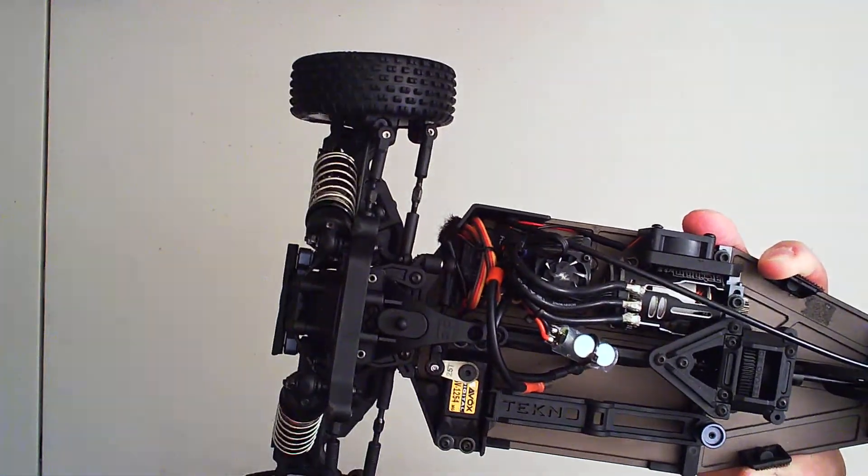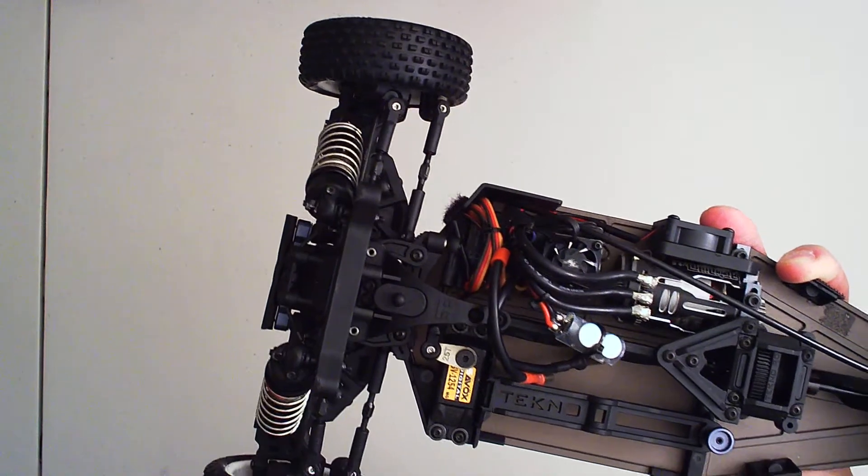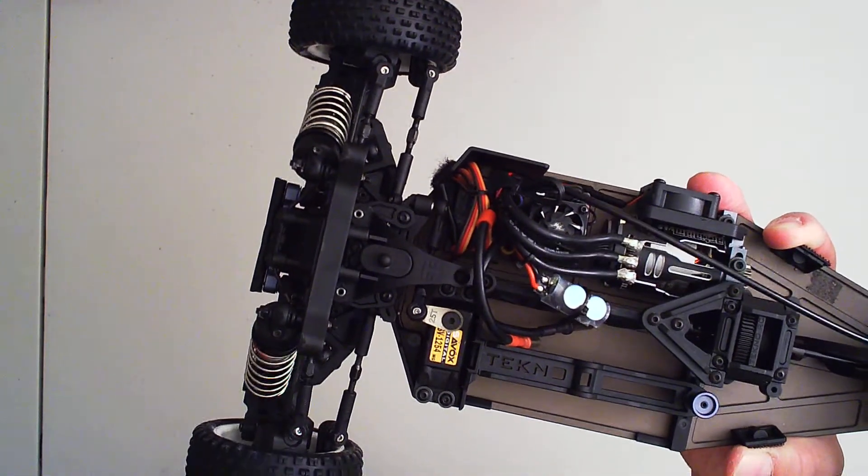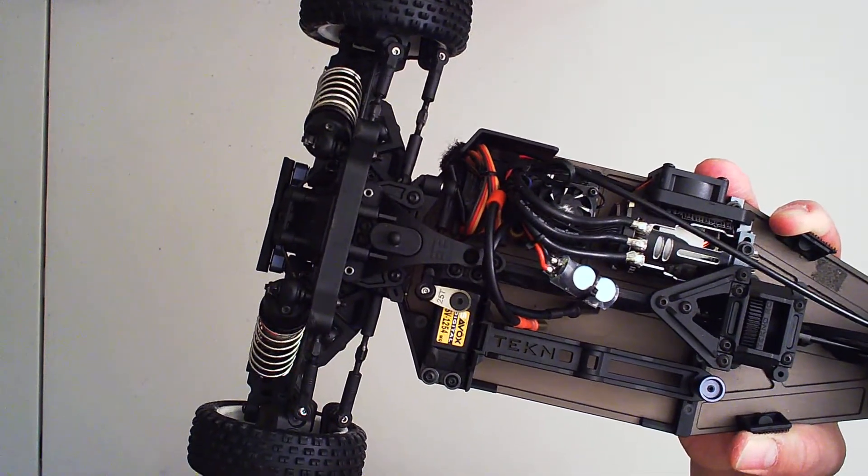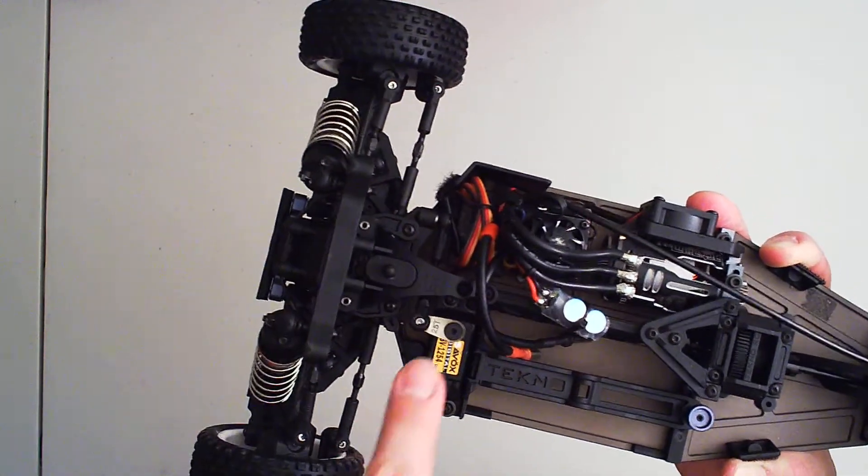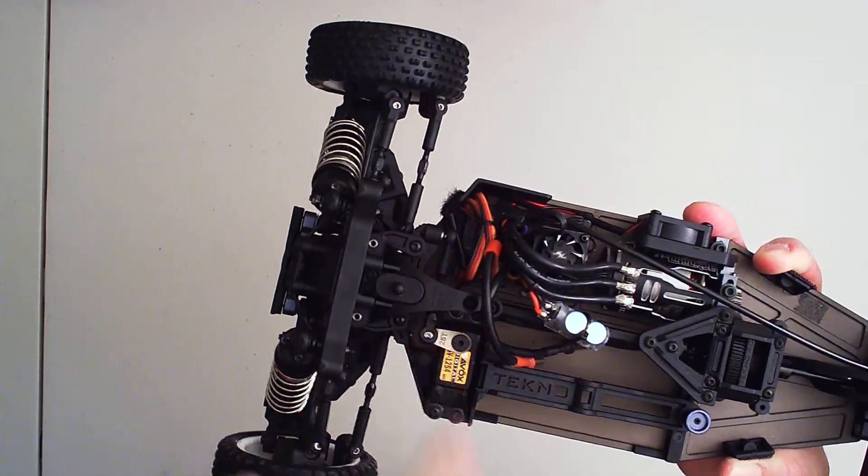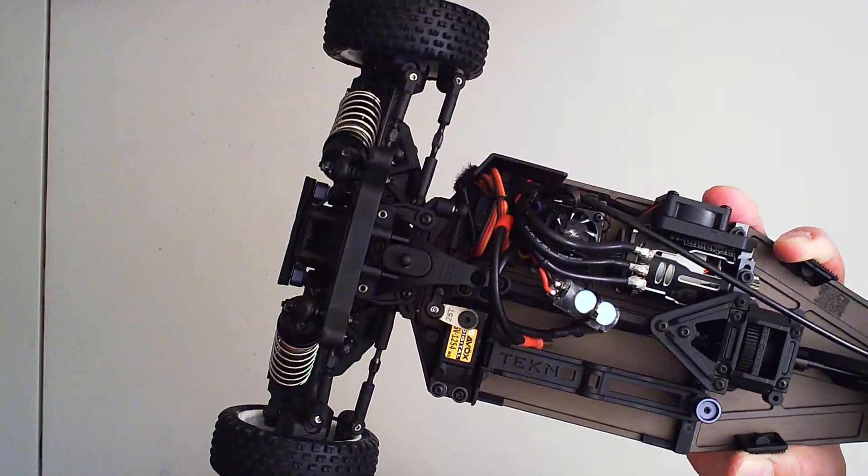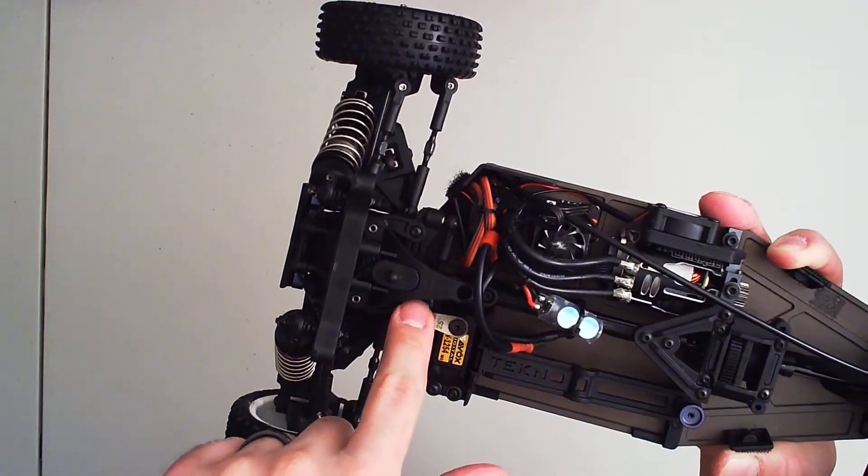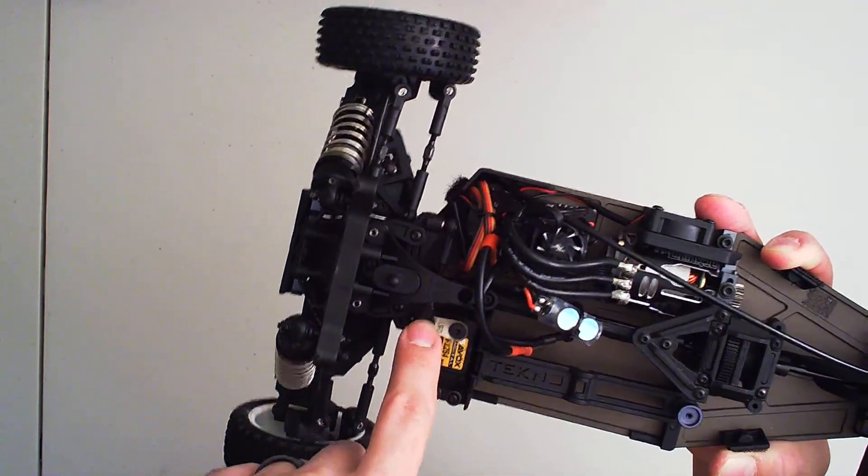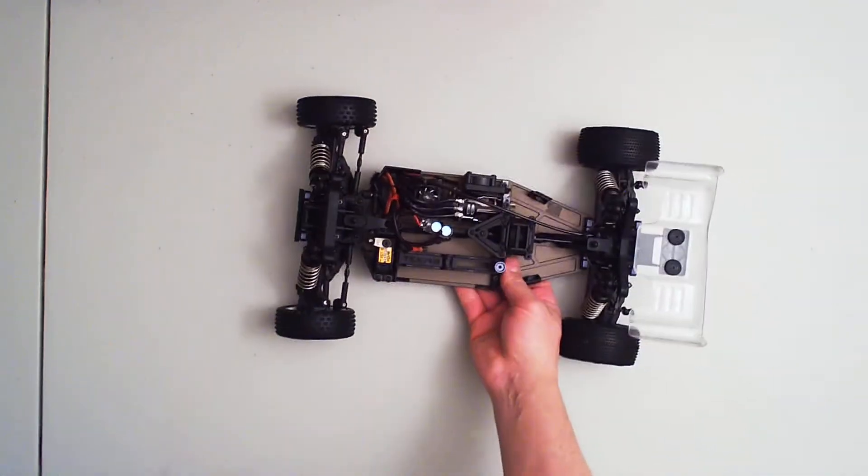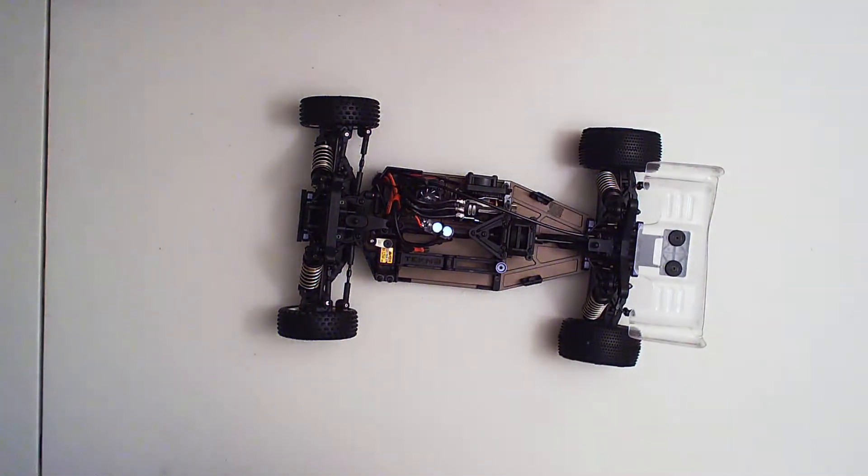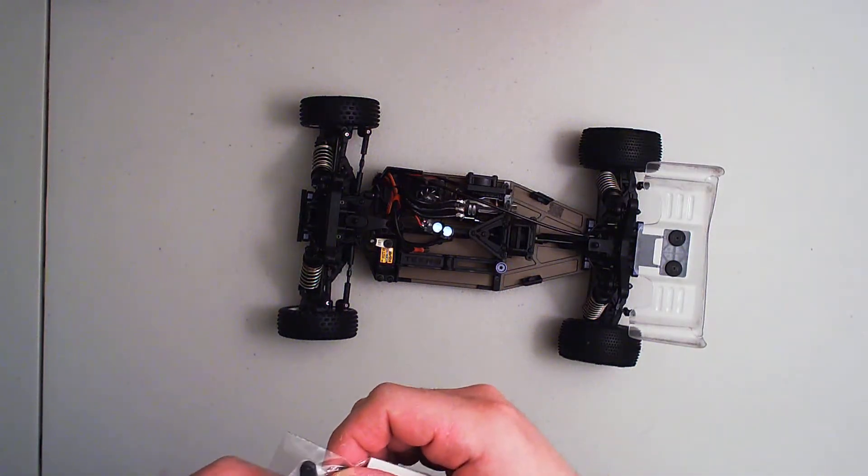So if you're having issues with your EB410.2 and you're having trouble turning left, check your servo horn, check the arm. The easy fix, if you don't have another horn, just do what I did. I popped this right off and I extended it. But today I am actually going to replace it with another servo horn.